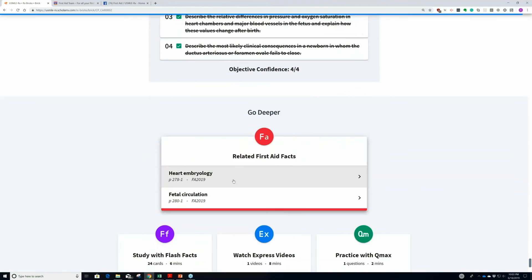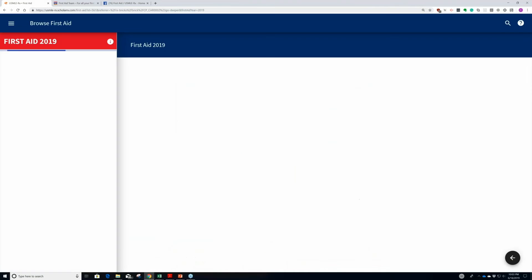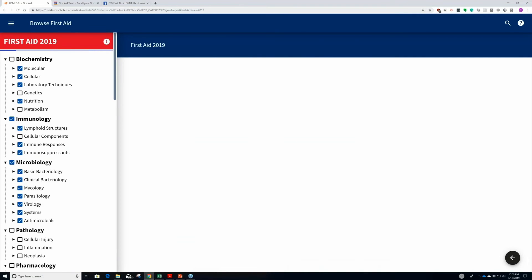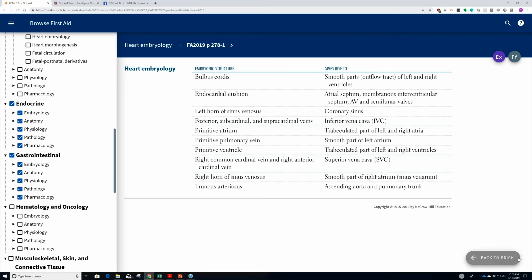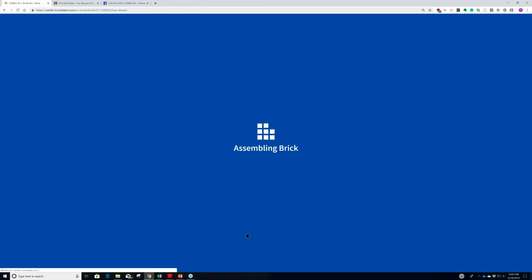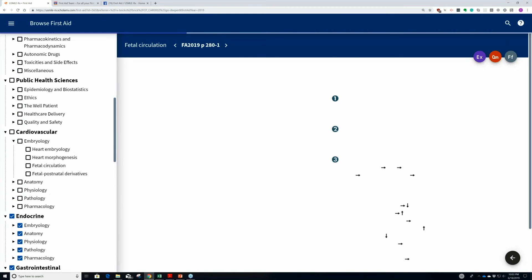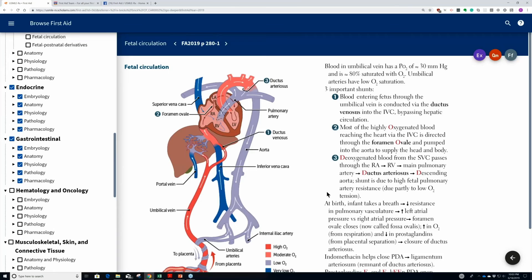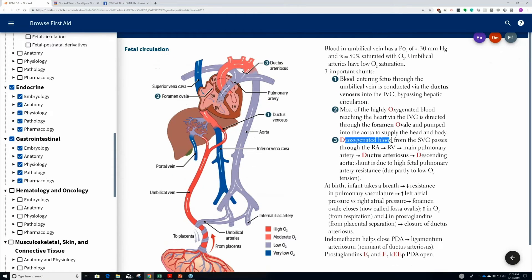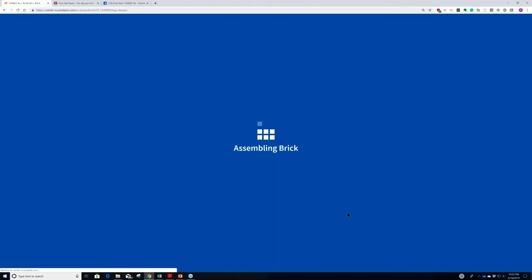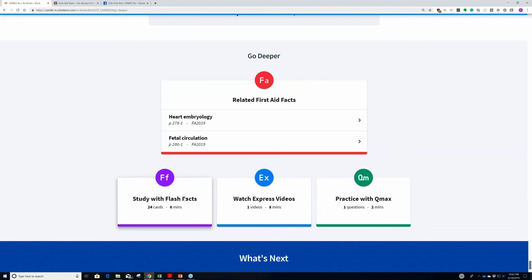For those of you that also subscribe to RX360, you can get the complete integration to First Aid. You click here and it links you directly into First Aid. You can annotate, go back, and go to other high yield facts. For example, this image was also on the brick. You can again highlight, annotate, and when you're done, you can go back to the brick. You can also do other things like watching videos, do question banks, do flashcards.